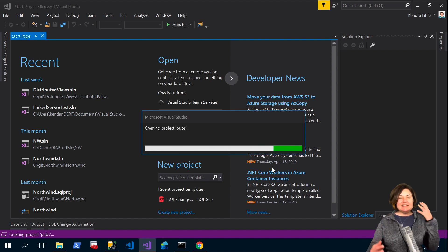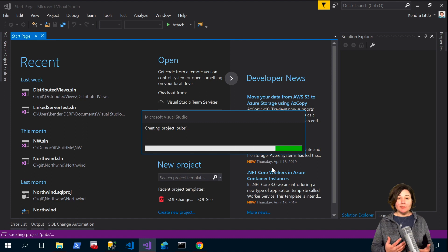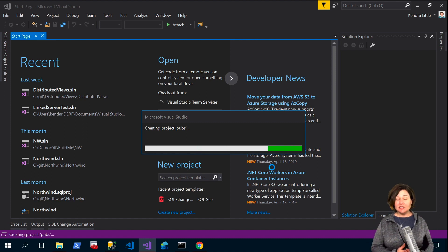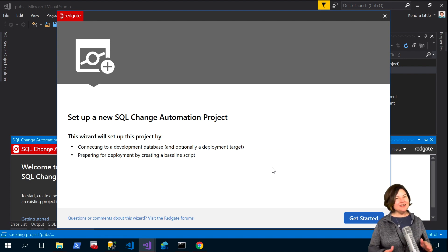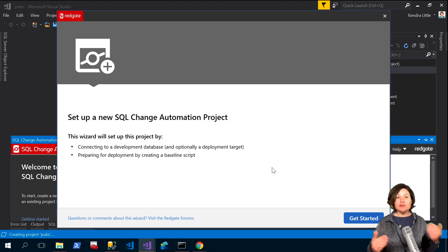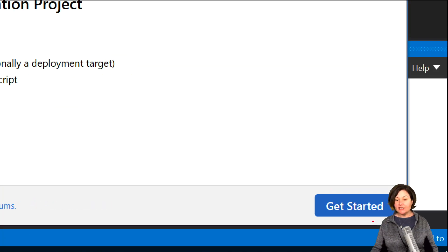And SQL change automation gets everything all set and starts creating my project for me and it's going to pop up a wizard that I can use to create a baseline. But what if I don't want to use the default scripting options for my baseline? I don't want to get started yet.